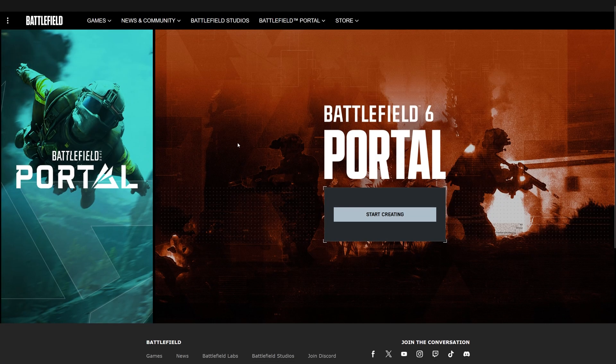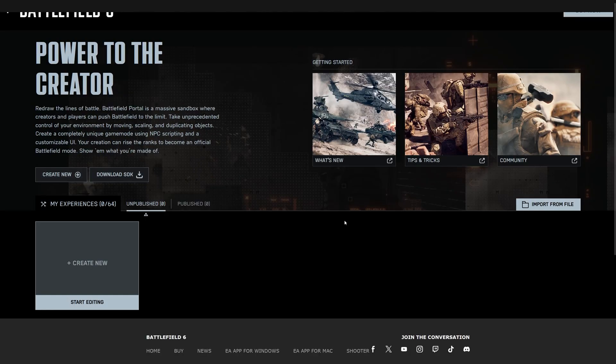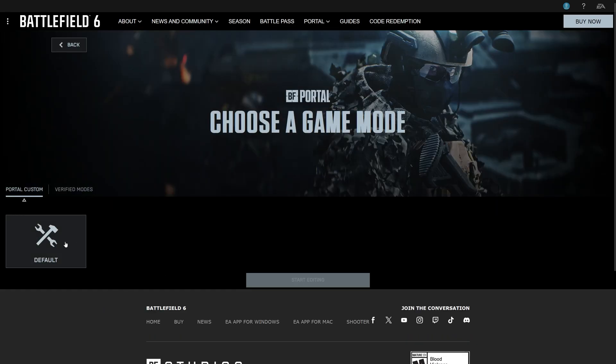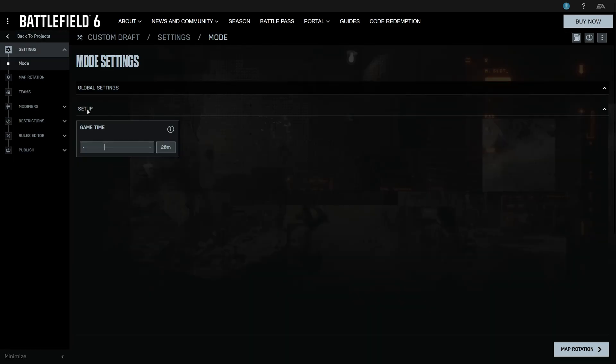So first, here are the mechanical steps of making a mode. We load up Portal, click Create New Portal, default, start editing.